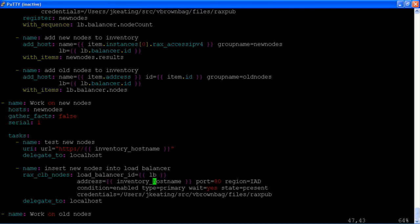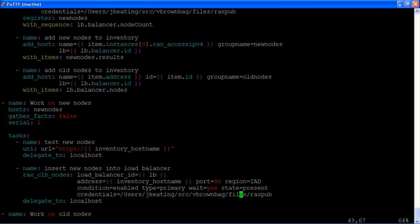We tell the load balancer ID based on the load balancer value that we assigned when we created the inventory. We tell it which port it should operate on. The condition should be enabled. It's a primary. We wait for that state to be true, which is state equals present. Again, we delegate this to our local host. So our local host is the one that's actually running this module, and it's manipulating the load balancer by way of this module.